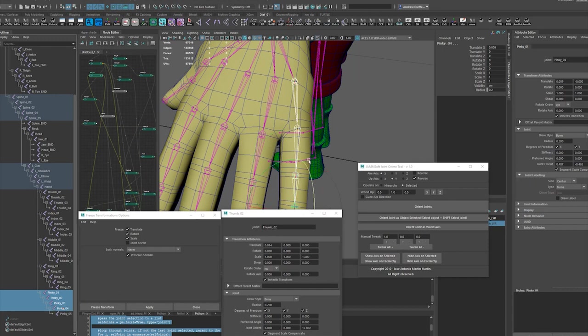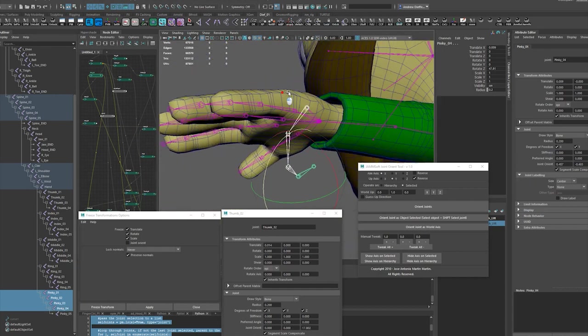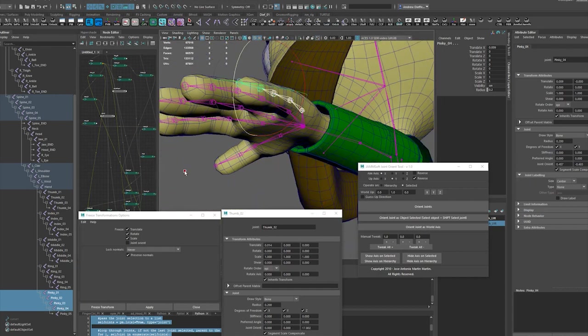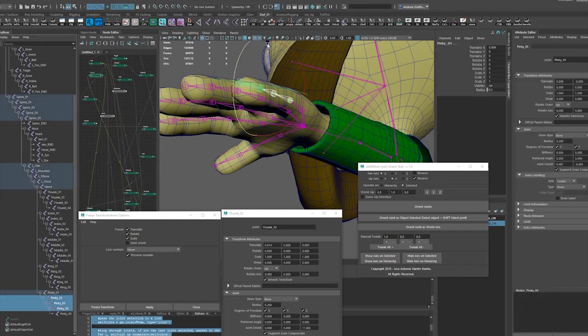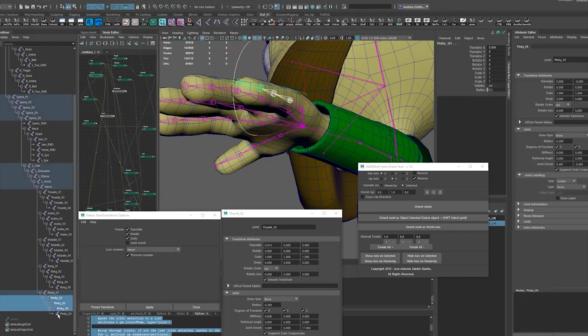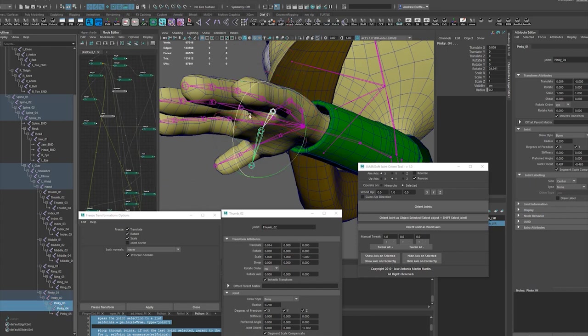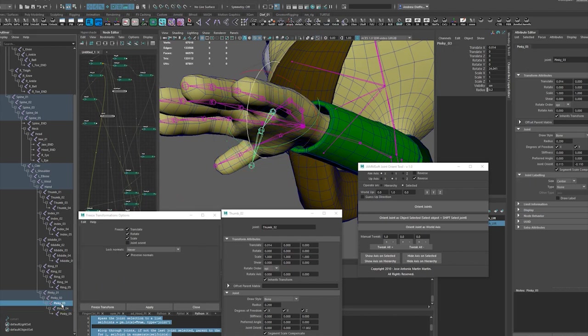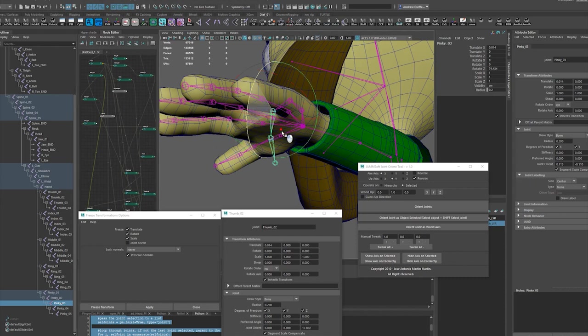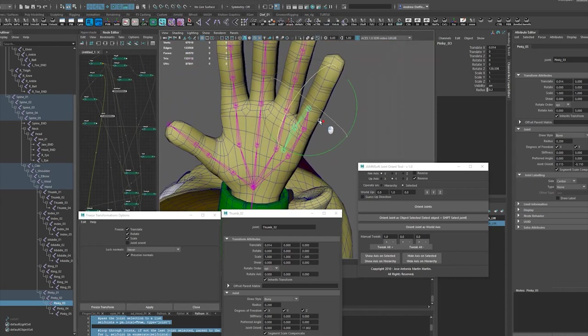I'm just going to keep it like that for now. Right? Because really they're just going to bend in from here. Not even that much from there. They're just going to mostly bend here and like here. When I go down, when I bend my pinky, it's mostly this joint that's bending. Anyway.